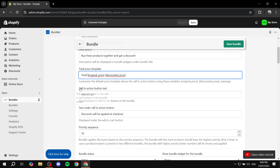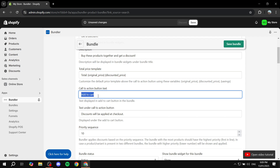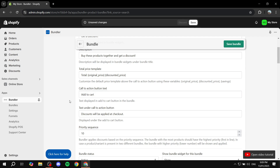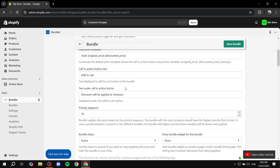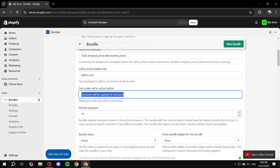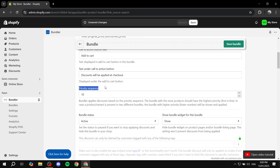Then we can adjust the actual call-to-action button text — you can make it "Add to Cart" or add any text that you want. Next is the text under the call-to-action button; right now it says "Discounts will be applied at checkout." If you want to change that, you can feel free to do so. Then we have the Priority Sequence, which lets the Bundler app know whether this bundle should be shown with higher or lower priority as a suggestion. The lower the number, the higher the priority it is, so just add the proper number for this bundle.